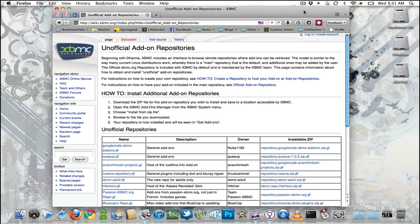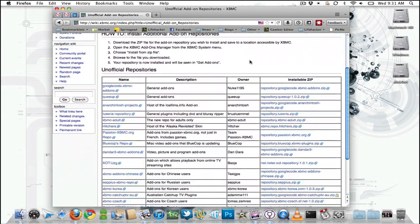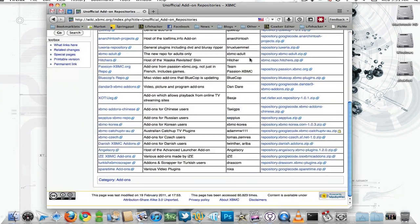Some add-ons aren't available in XBMC by default, but you can get them by installing third-party repositories. So here's the XBMC wiki page for the unofficial repositories.